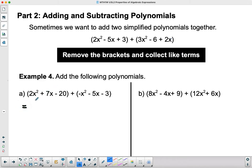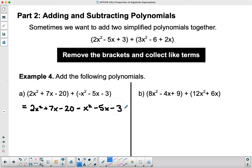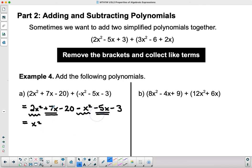Once I remove the brackets, they become a single polynomial that hasn't been simplified yet. We pull the brackets off: 2x² + 7x − 20, and when I remove this bracket I eliminate the double sign — add and subtract makes just subtract — giving x² − 5x − 3. Now we simplify: 2x² and −x² gives x²; +7x and −5x gives +2x; and the constants −20 and −3 give −23.